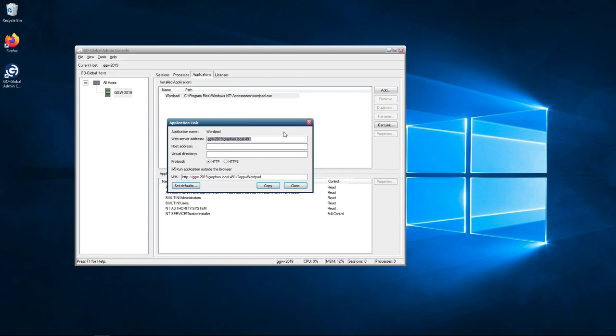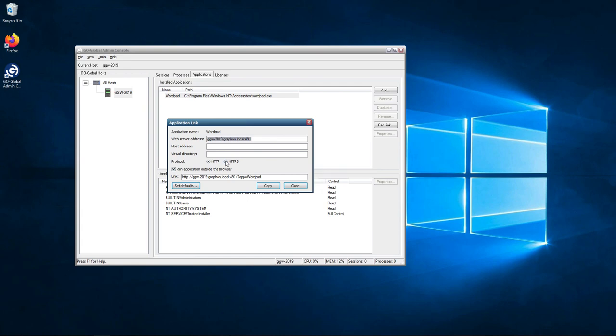This is also going to be now used for the web server part of GoGlobal. As you can see the web server address here is my FQDN name of my GoGlobal host, ggw2019.graphon.local. Then it's going to show you the port after the .local. We can change it if we want to from HTTP to HTTPS.